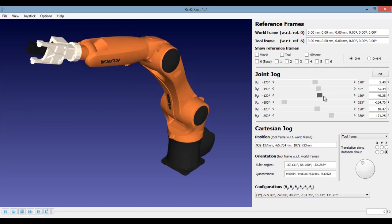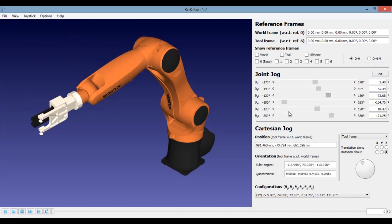Set each of the angle at a particular position, and then calculate what is the tool tip position and the orientation. Now this is called as the forward kinematics.